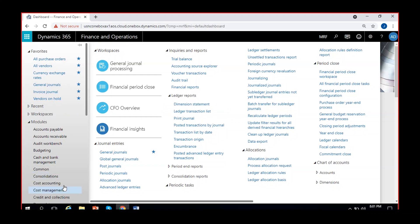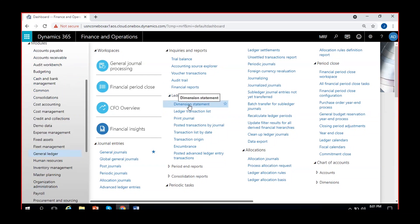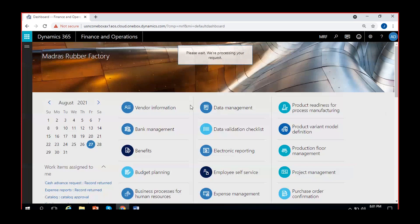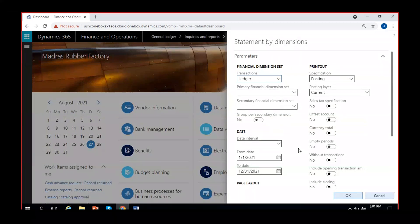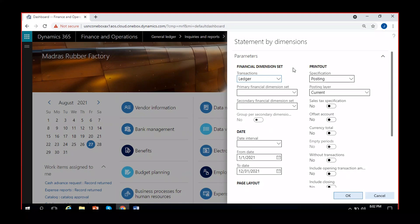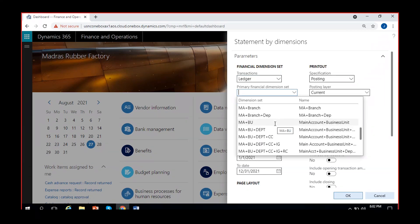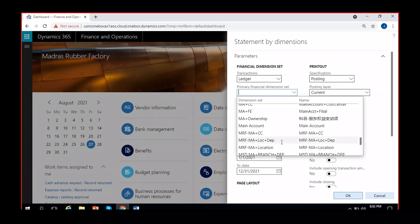Let us start with the dimension statement. It's here in General Ledger under Inquiries and Reports, then Ledger Reports, then Dimension Statement. The four-step navigation is: GL, Inquiries and Reports, Ledger Reports, Dimension Statement. If I click on Dimension Statement, I can see the criteria which I can select for running the report. I can select ledger balances or budget. We don't have budgets enabled so we'll go for ledger balances only. The dimension statement by name itself says we can track balances for dimension values. Here you can see the primary financial dimension set where you can select one of the dimensions we have created for this legal entity.